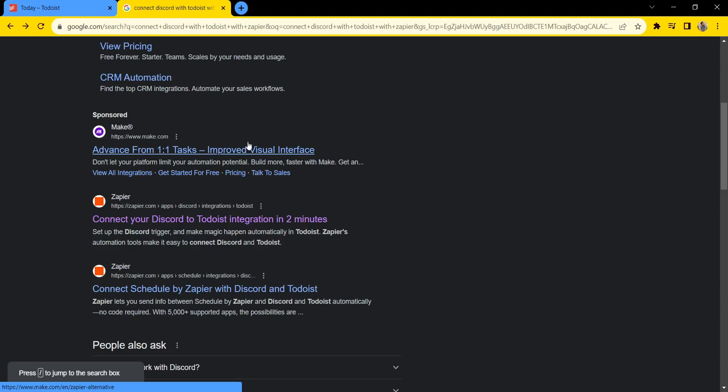Hello everyone, today I'm going to show you how to integrate Discord with Todoist. First, open Google Chrome and connect Discord with Todoist through Zapier. Zapier is the application that will help us connect Discord with Todoist.